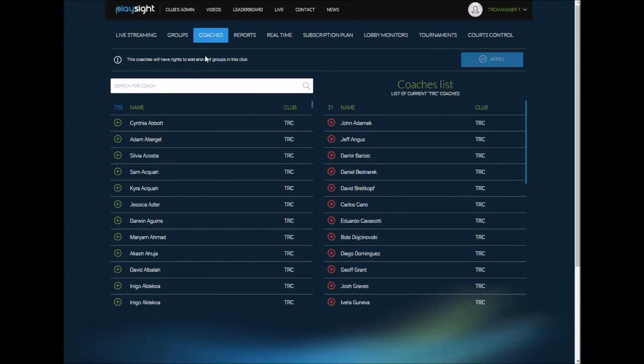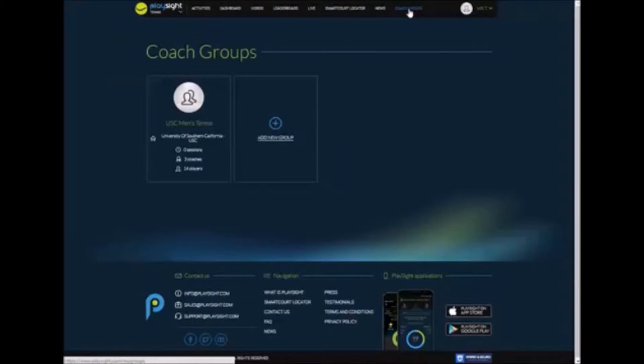So you can easily add or remove coaches here from your coaches list. And what this does is everybody who's designated as a coach can now create groups on their own PlaySite.com account.